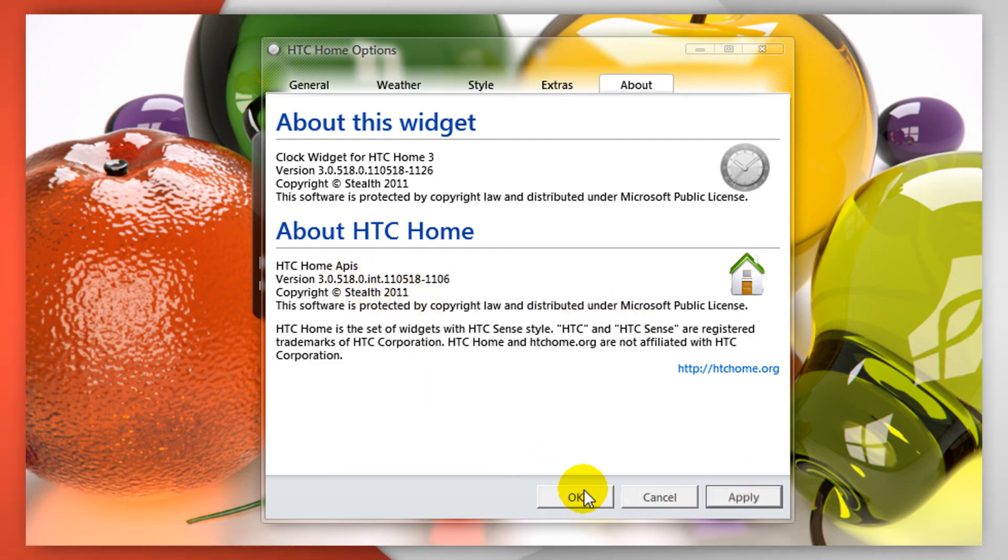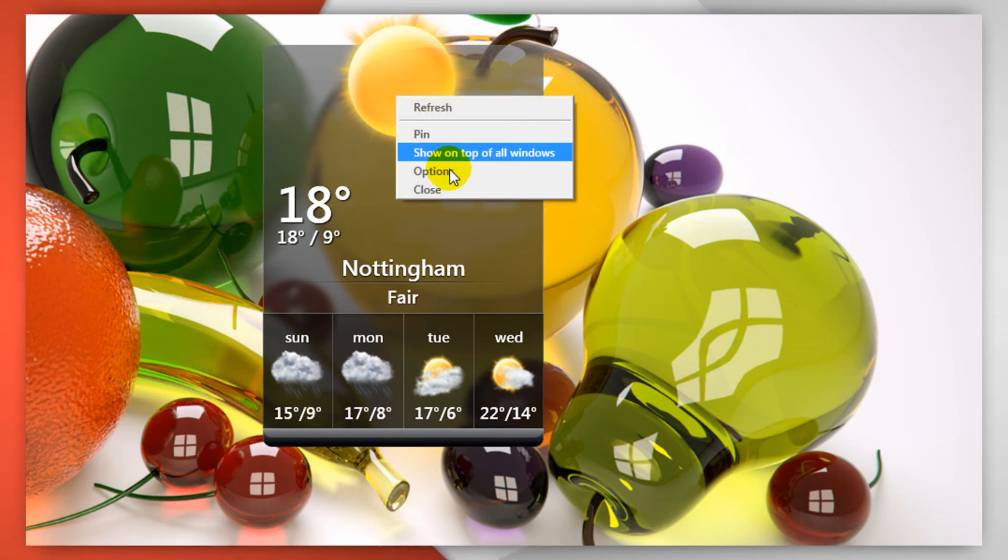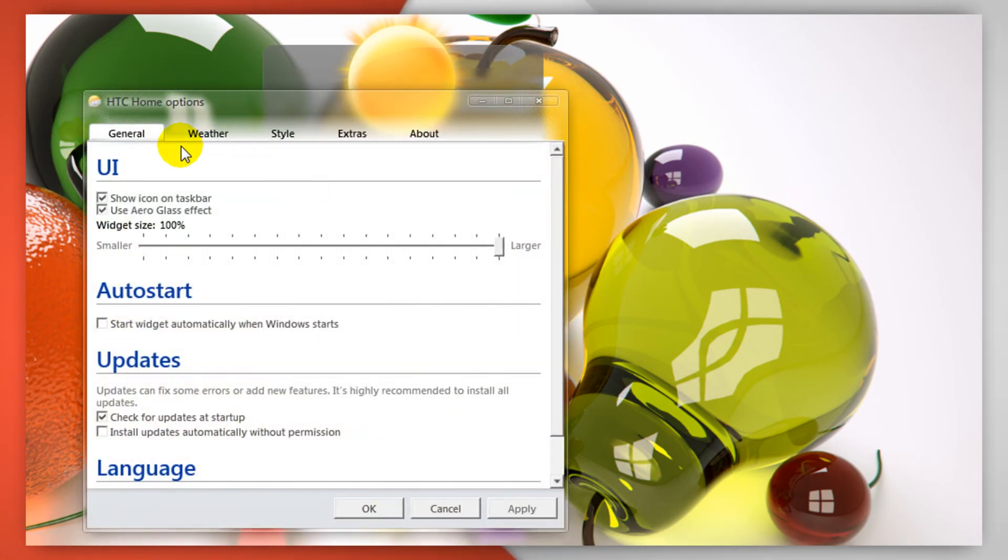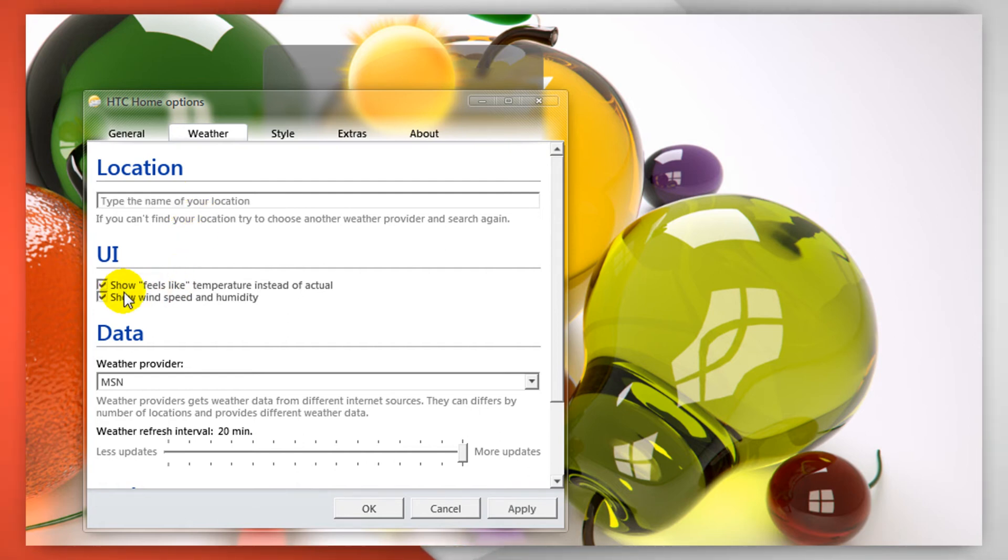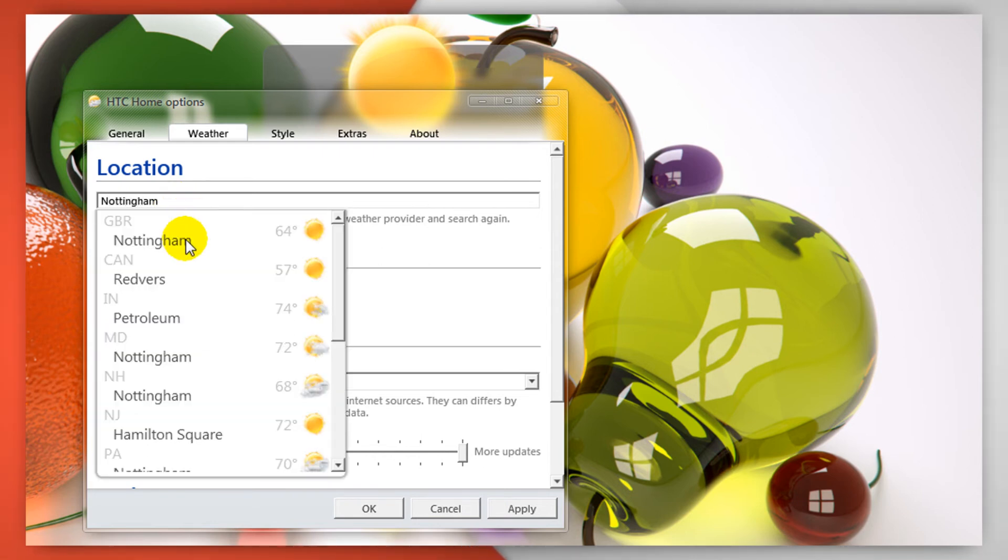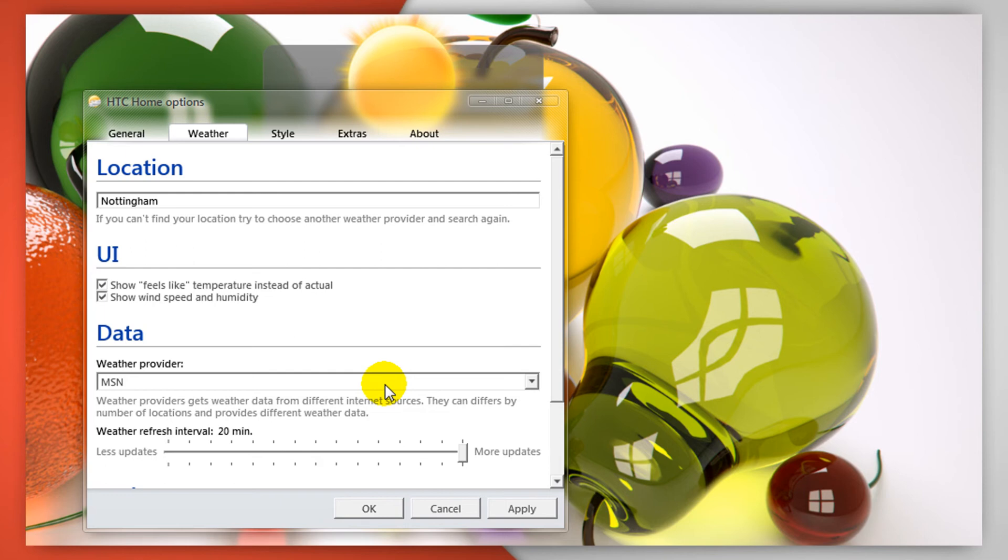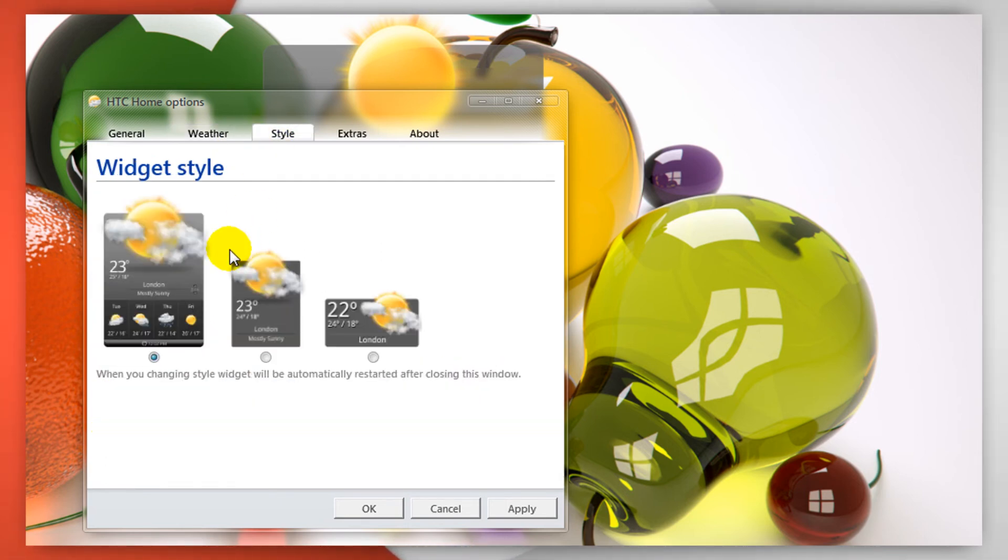Likewise with the actual weather widget you can also right click and go to options, select your location amongst other things, select feels like instead of actual temperature and additional information like wind speed as well as humidity. You can also select the interval for the updates.